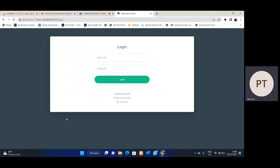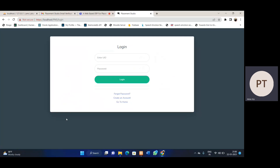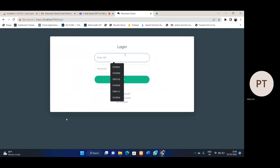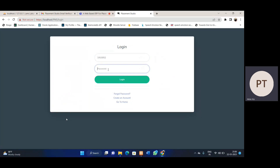Other users like TPO and TPC are registered by admins, so they don't need to register by themselves. Only students need to register by themselves. For login, I'm using an already registered account.